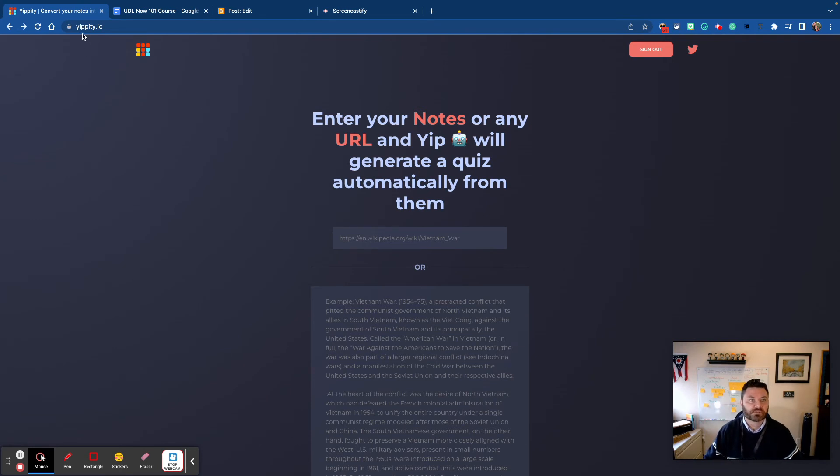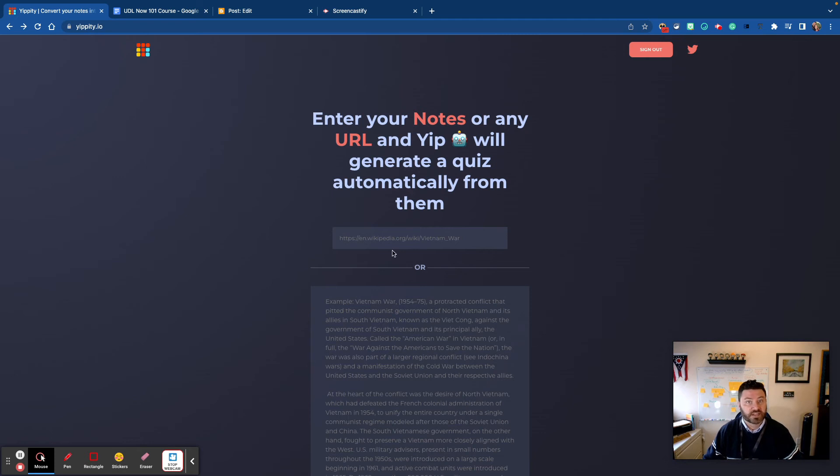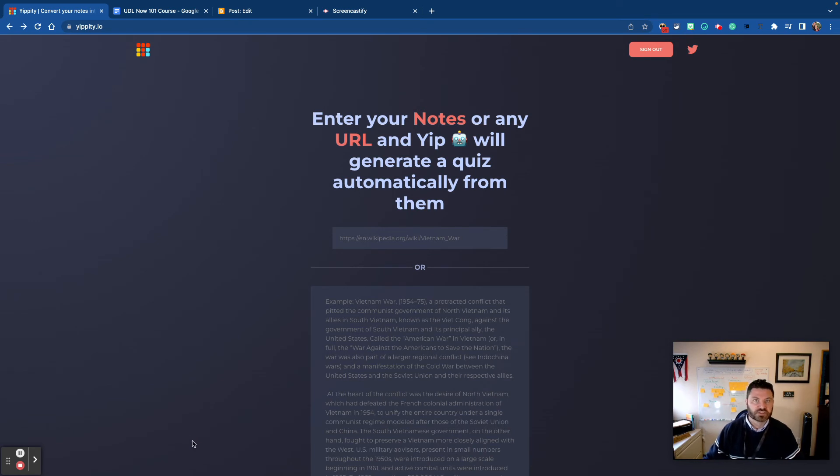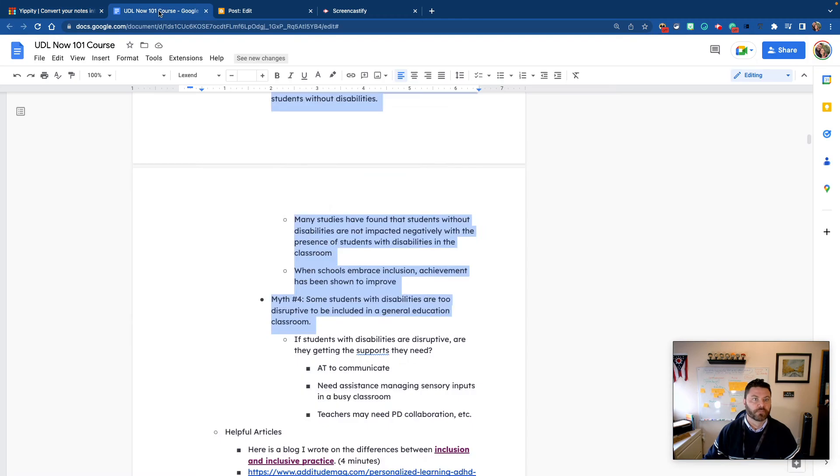You can go to it at yippity.io and you can put in a link to a website or you can copy and paste notes right here. So this is a great tool to help support study skills if students need an extra type of support.